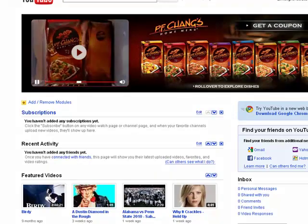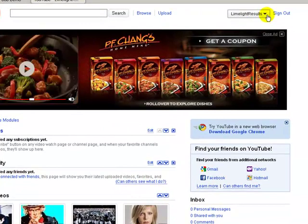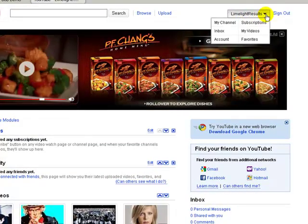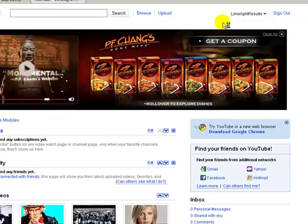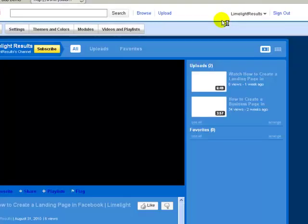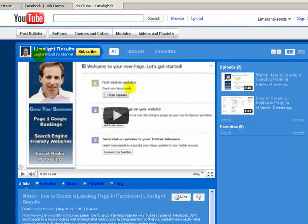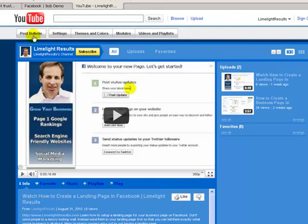I'm going to go over to my YouTube account. I'm logged in and it's called Limelight Results. If you click here you can look at your channel and see what it's called right here as well — in case you didn't know what your channel was called, that's where you can find it.